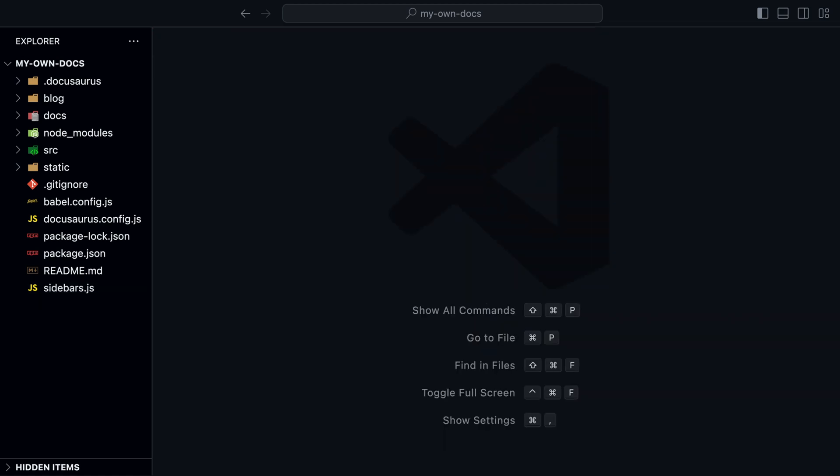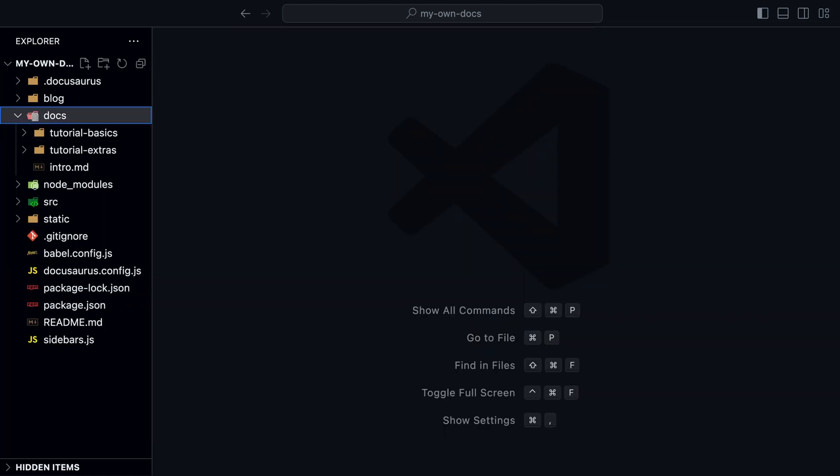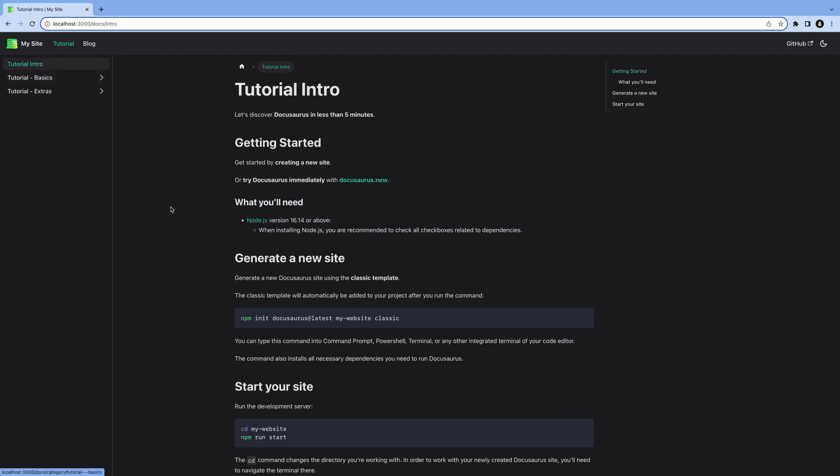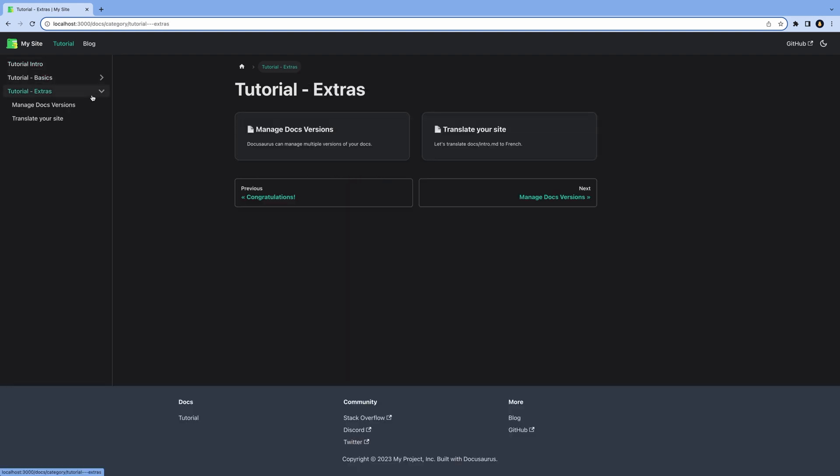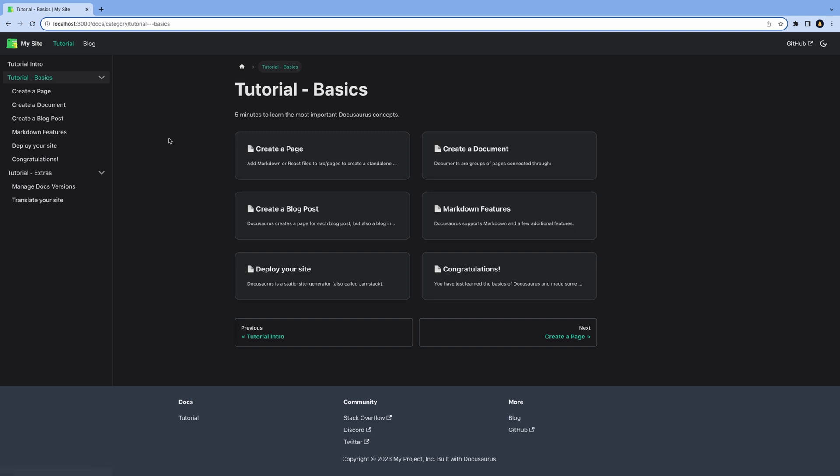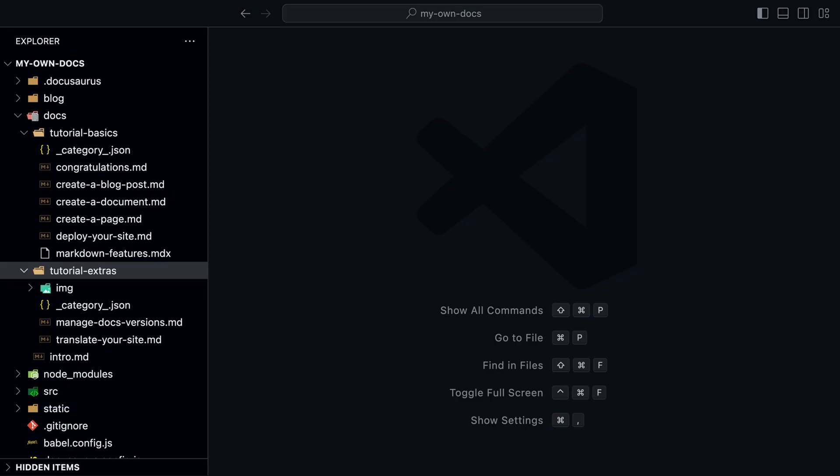The most interesting folder is docs. So let's take a closer look at it. If we go back to our local site, we can see some pre-built pages.